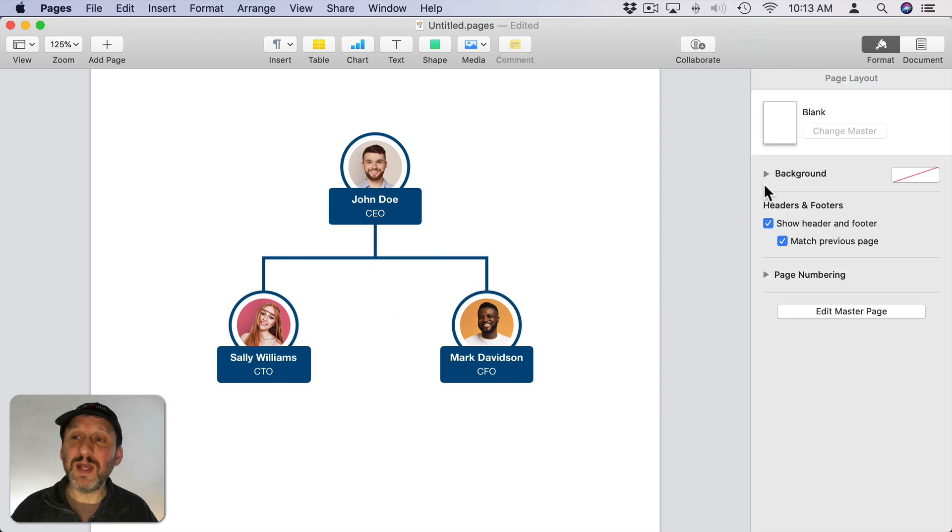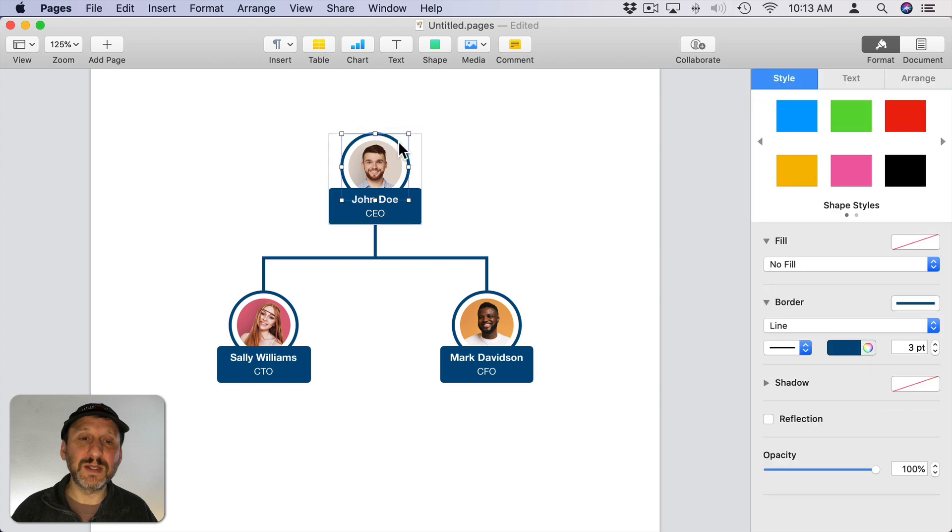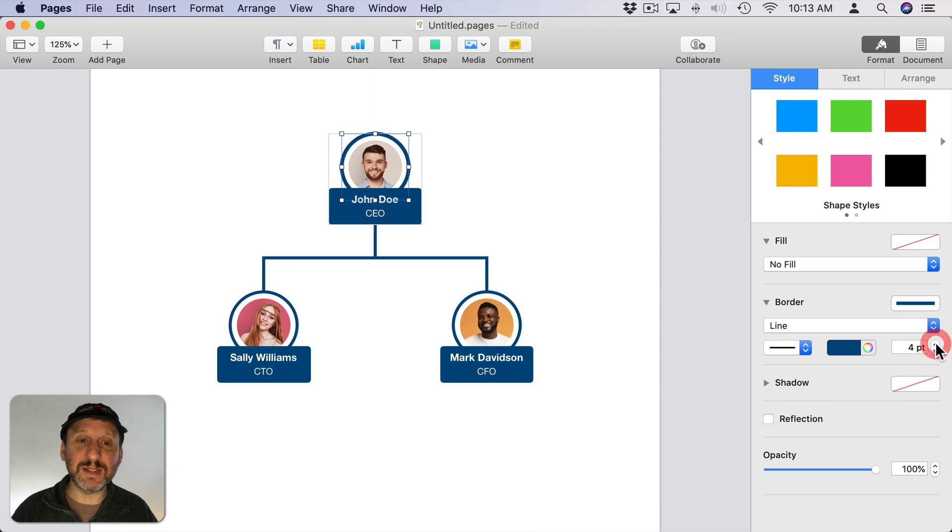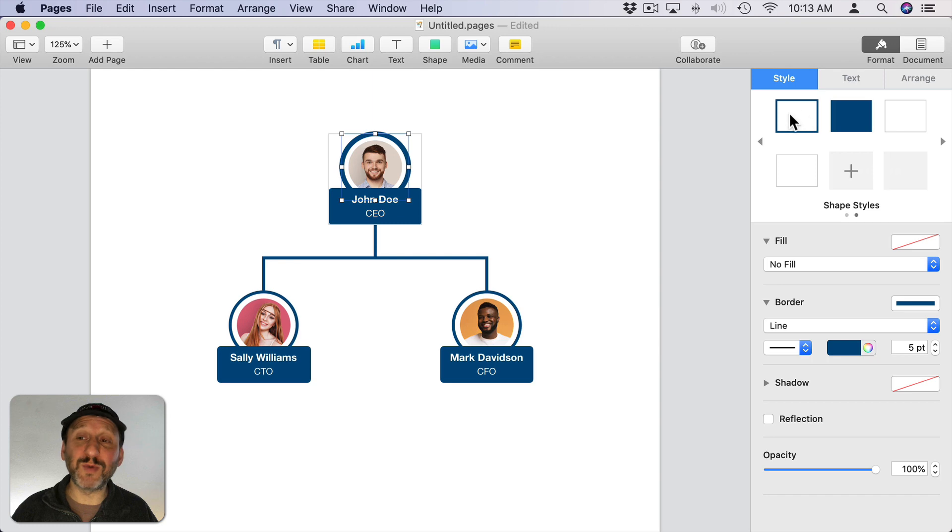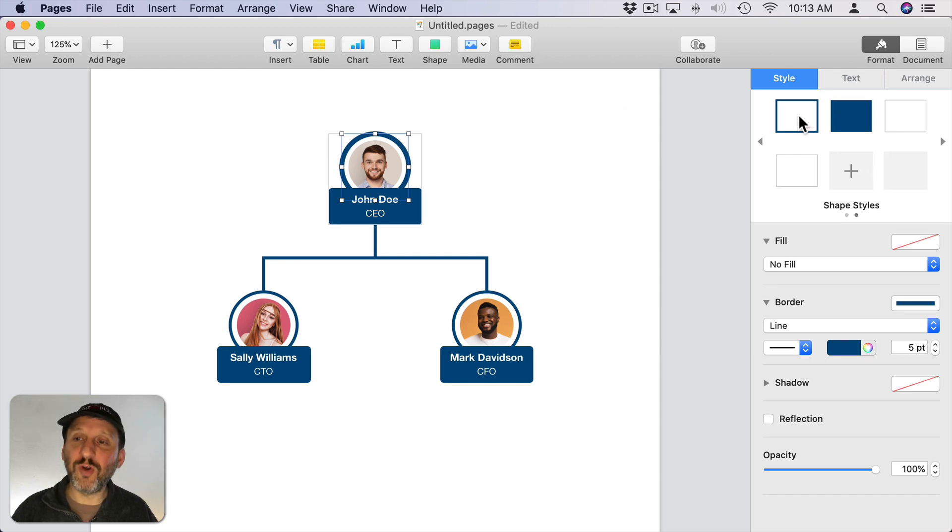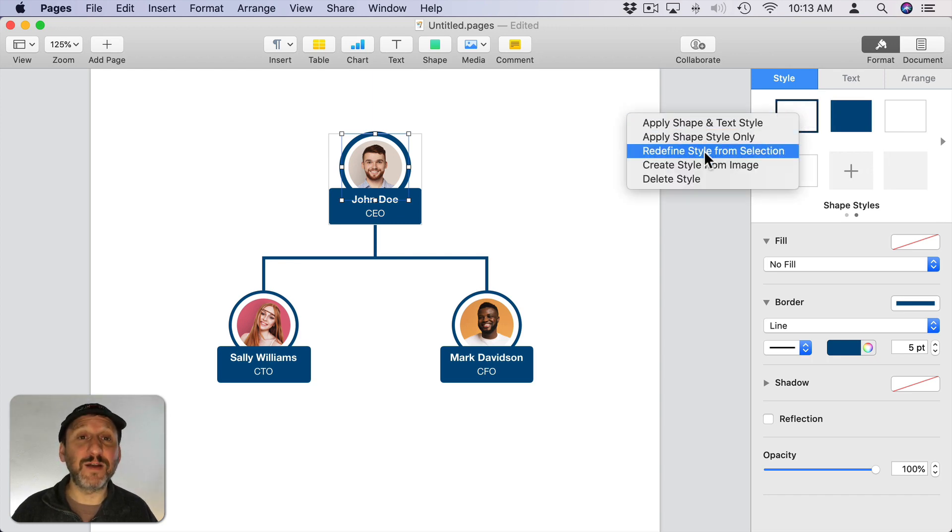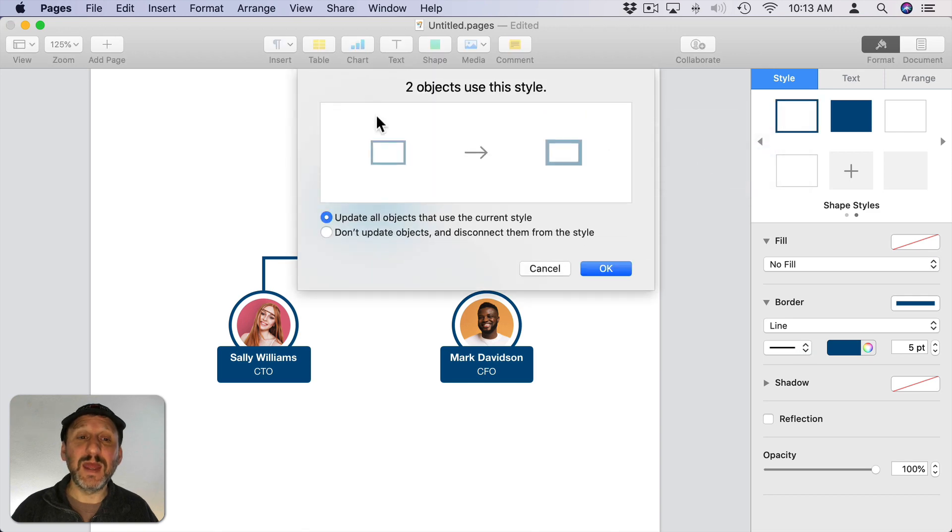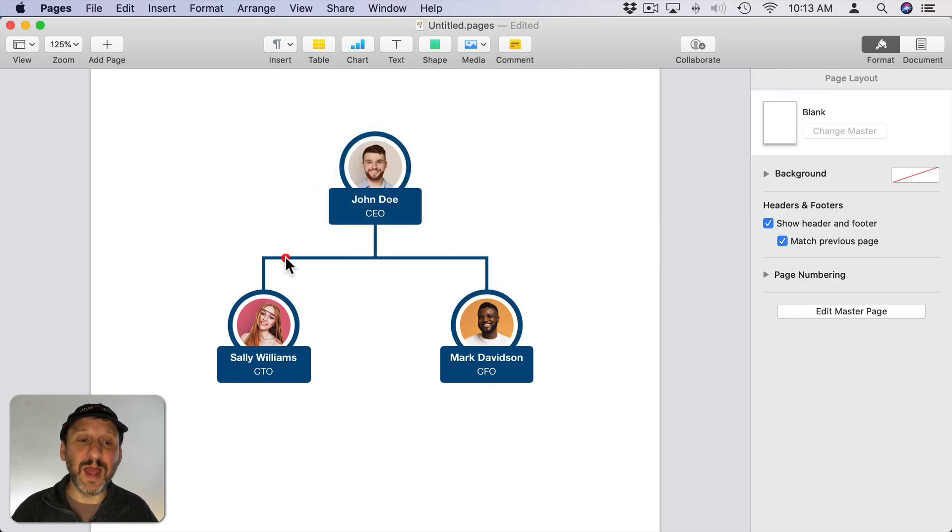So the beauty of those styles is I can select anything in here. Let's select this group here, double click, to select that circle there. Let's say I wanted to make that a little bit bigger. I can increase that, say, to five points. Now I can go to that style. Remember it was this style here. If I Control click on that style I can say Redefine Style from Selection. Now I can say, yes, update all the objects that currently use the style. Hit OK and notice that it updates those circles as well.